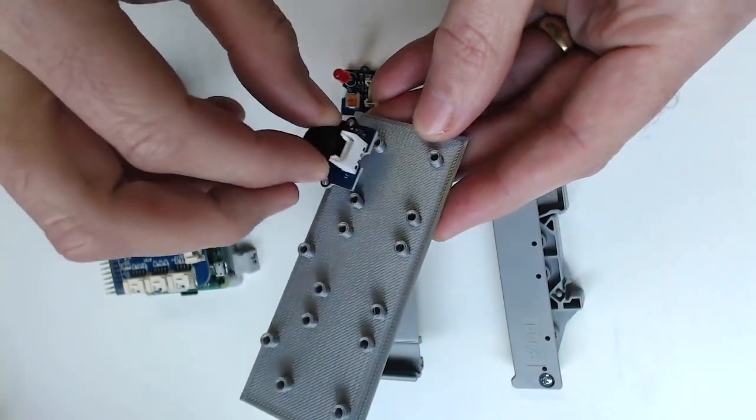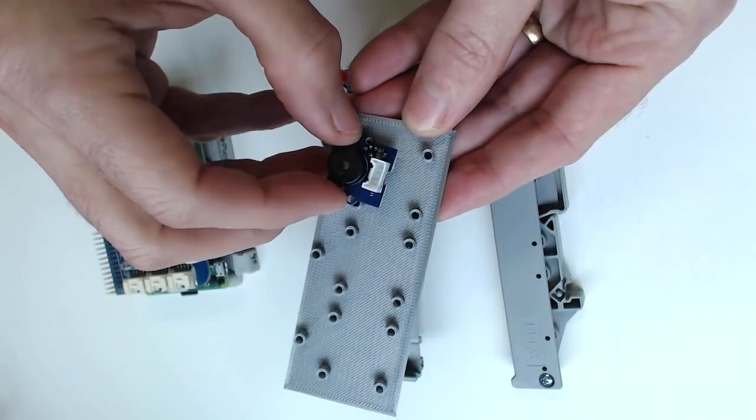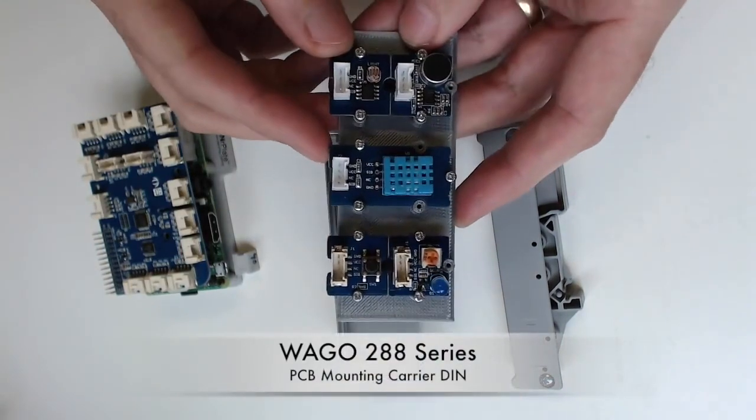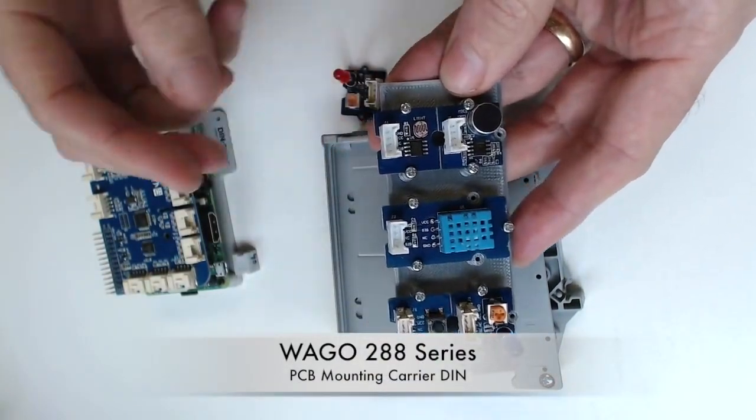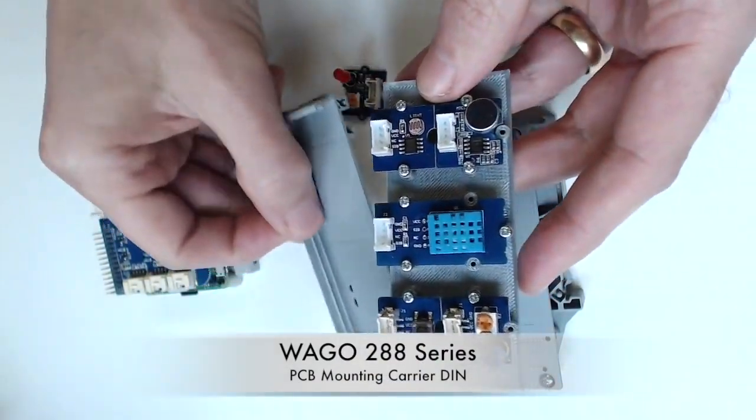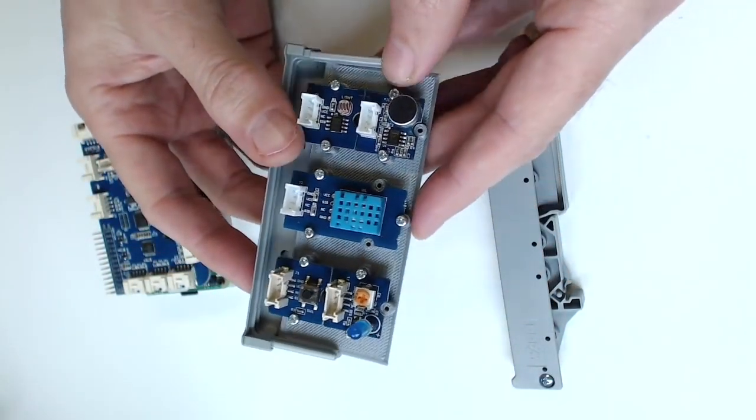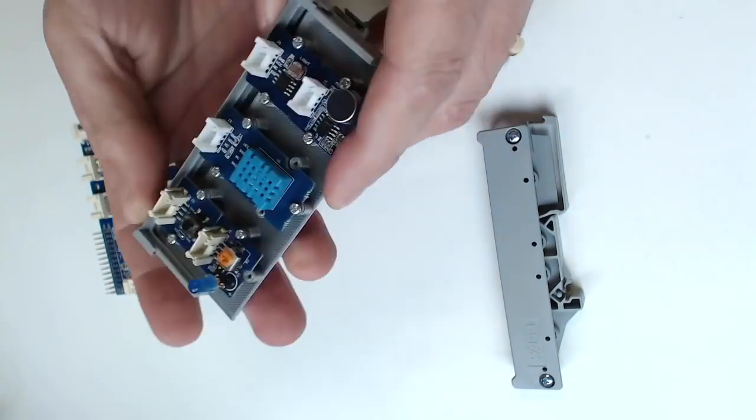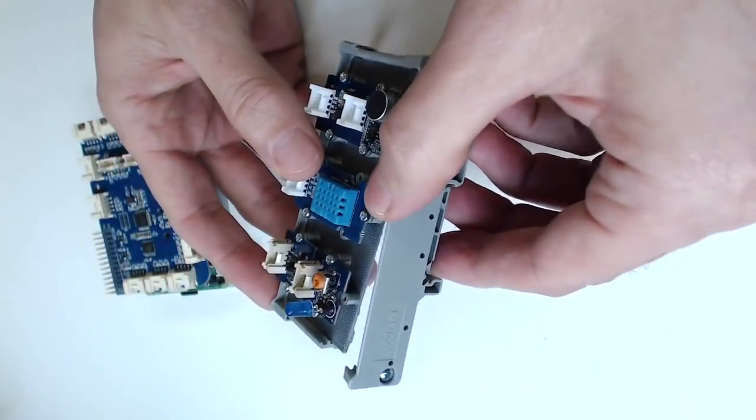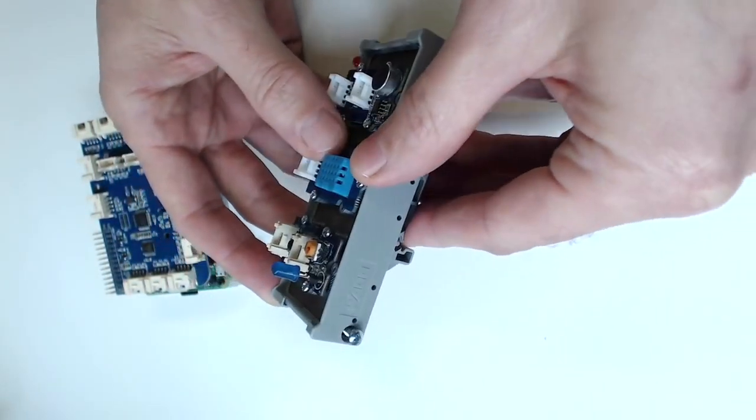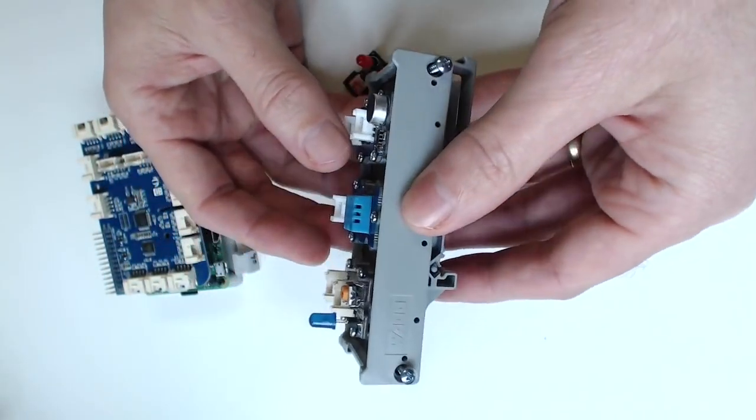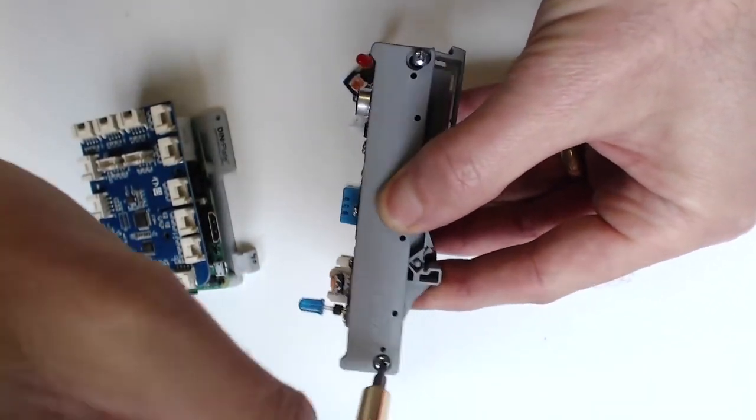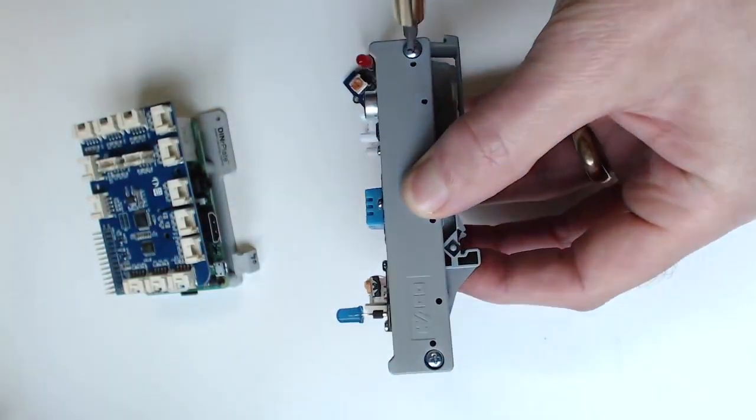The problem is how to mount these. I just 3D printed a carrier, and it works really well with the WAGO 288 series PCB mount. You can just attach that in there, and now you can secure it to a DIN rail.